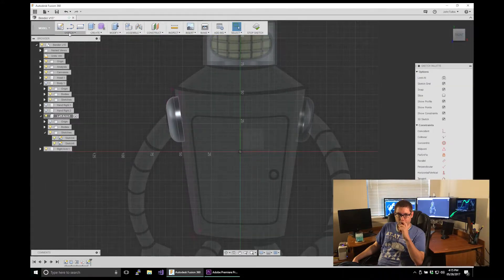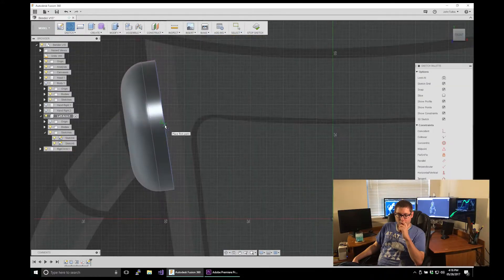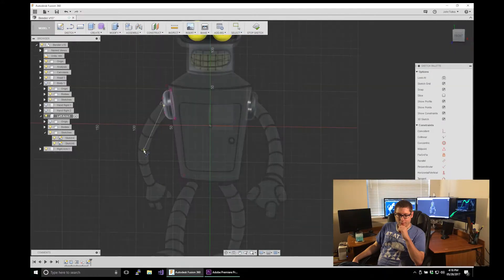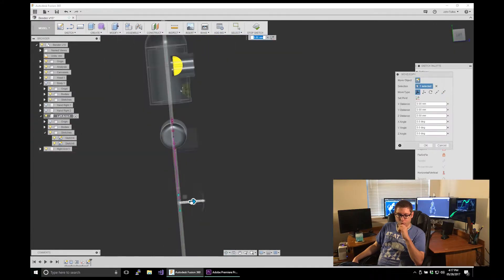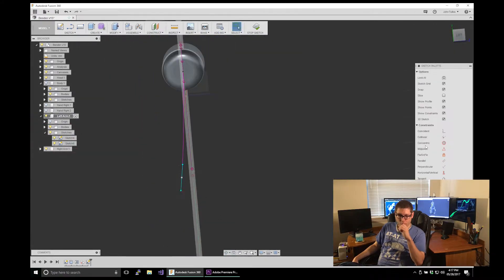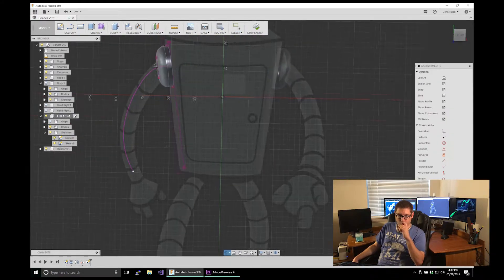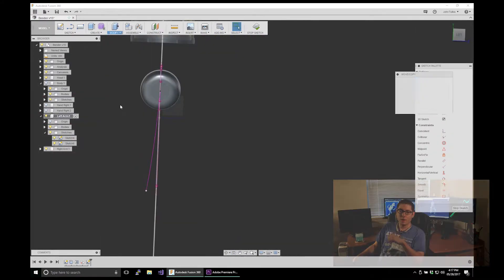Bender's coming along kind of nicely. It's kind of difficult getting the arms just right, but I had to totally redo the arms, which you'll find out later.